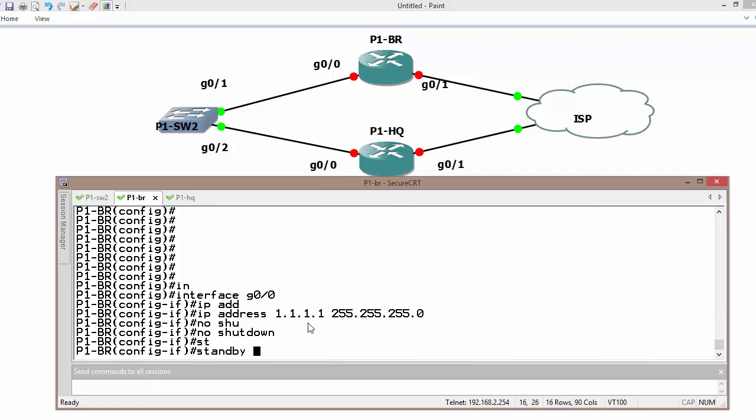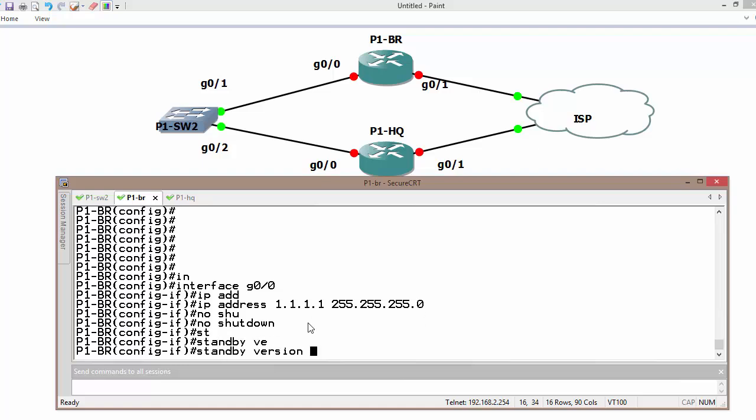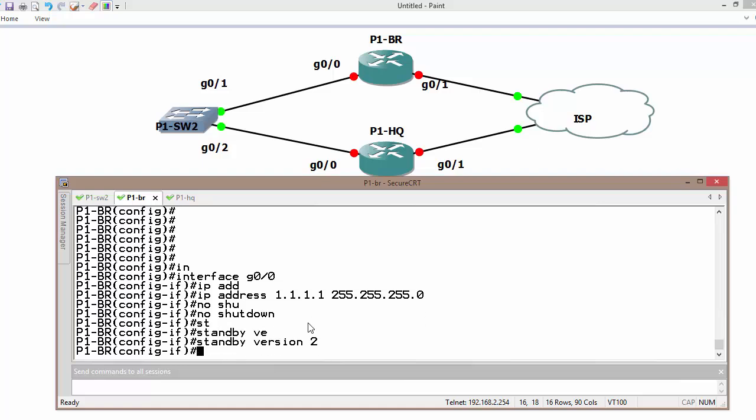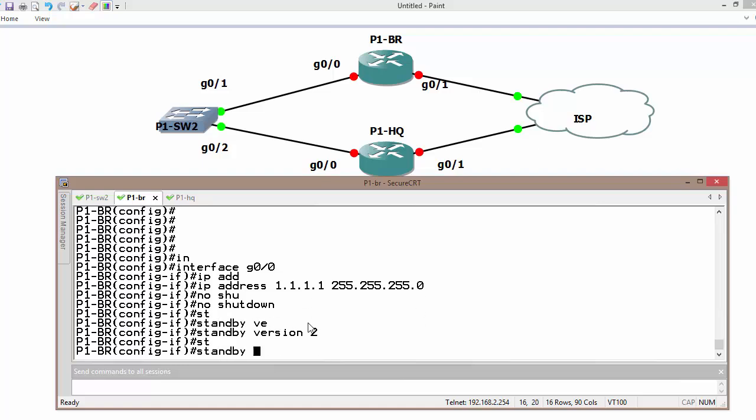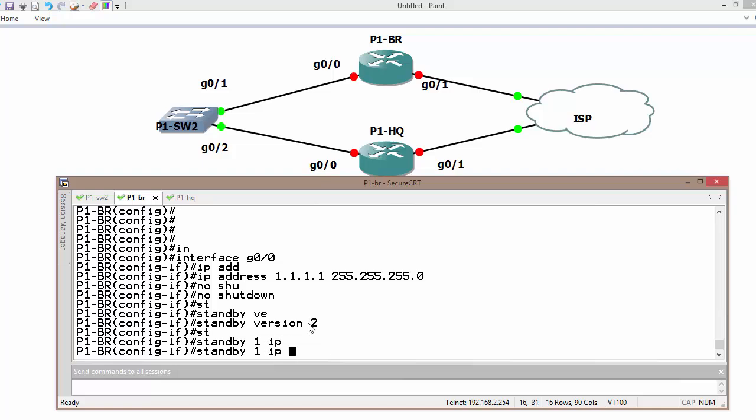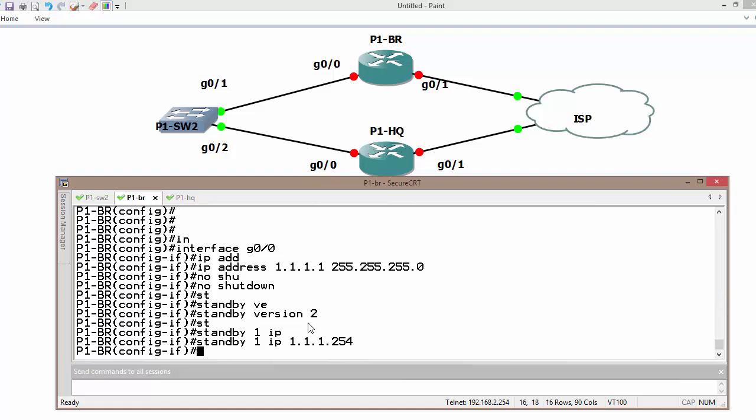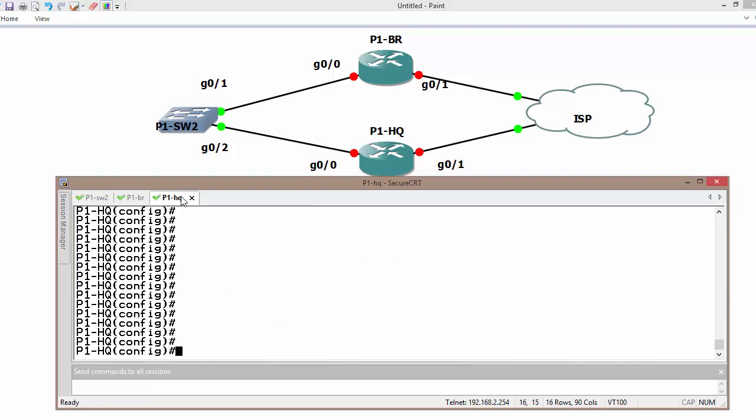Standby version 2 and standby group number 1 and IP address is 1.1.1.254. This is going to be the virtual IP address for standby group number 1.